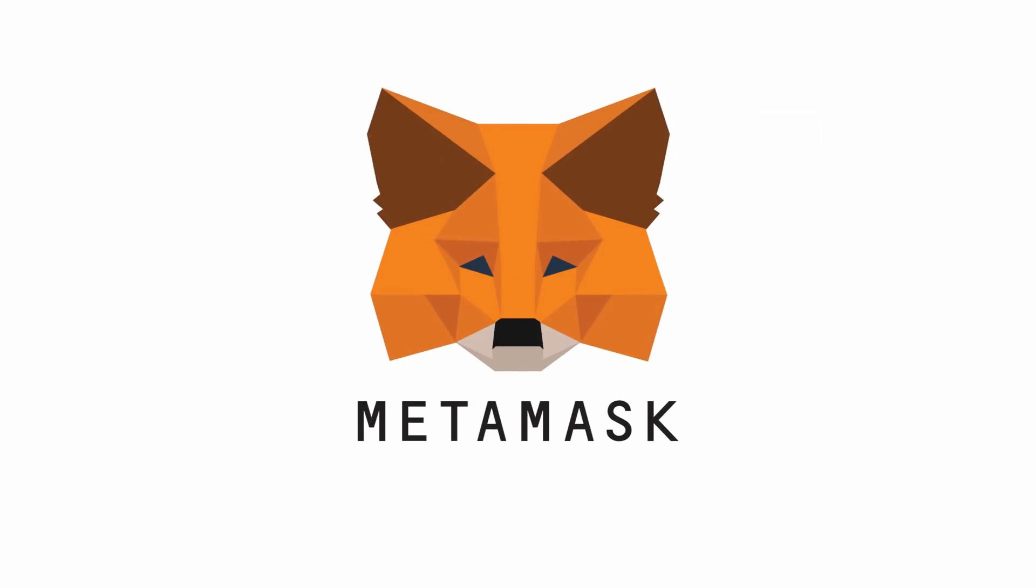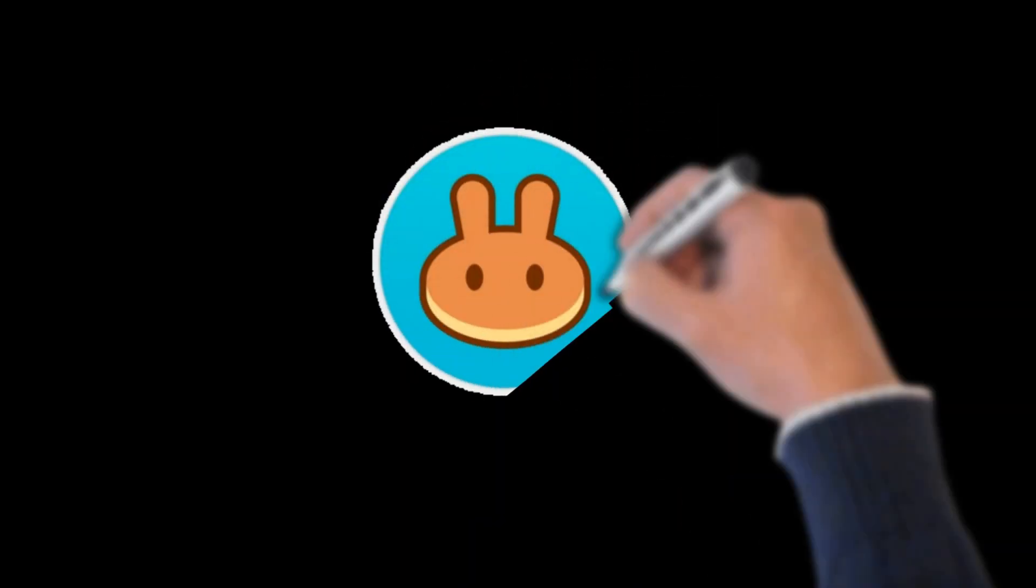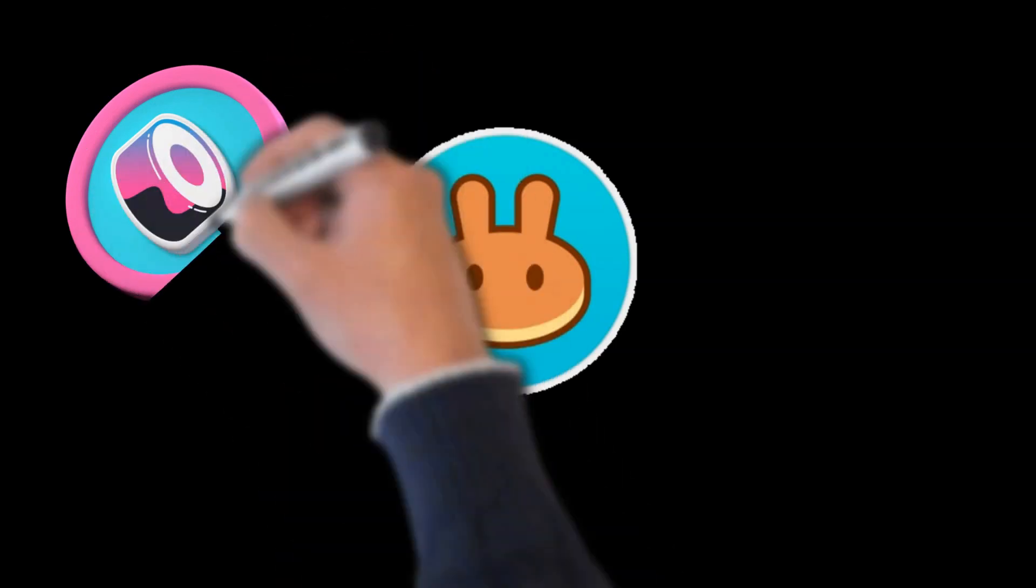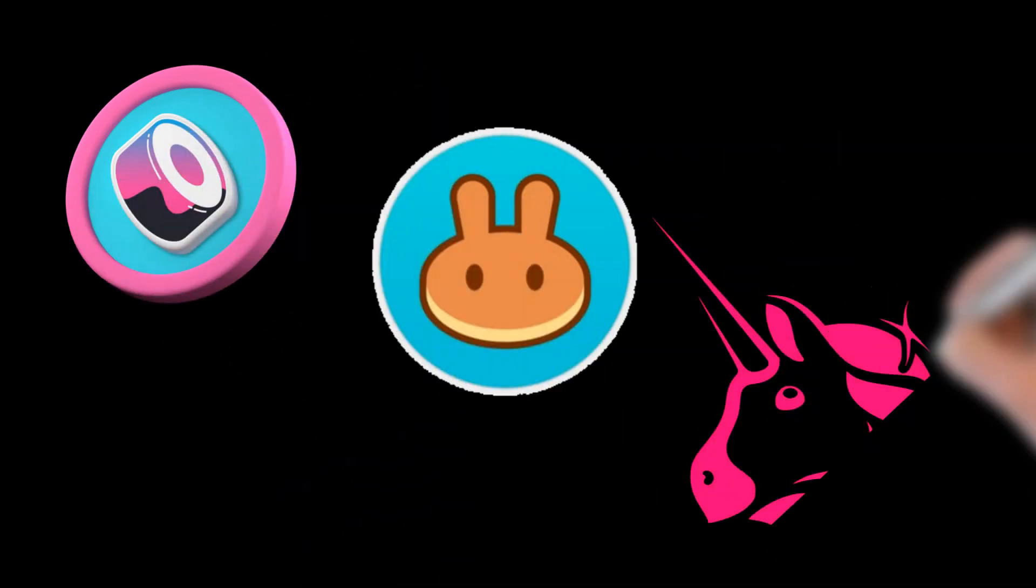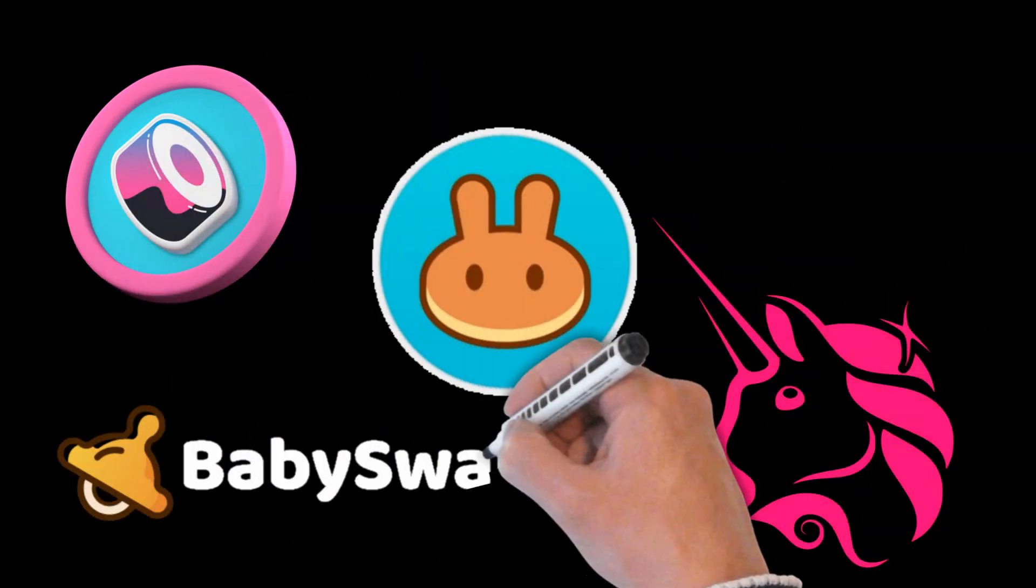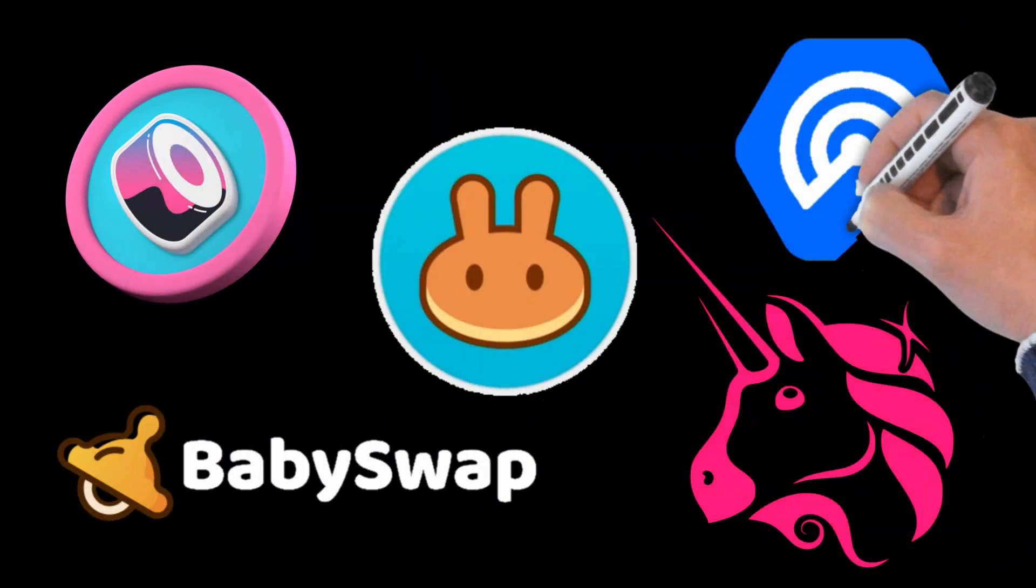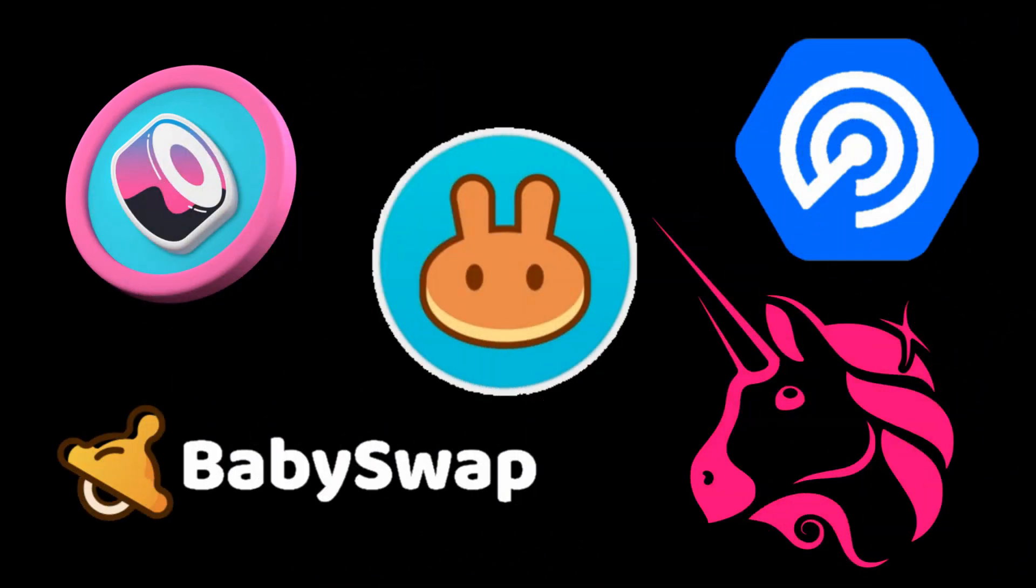Now let me show you how you can connect MetaMask to PancakeSwap, SushiSwap, Uniswap, BabySwap, and DappRadar. You connect to them all pretty much the same way, but it'll be fun to show you all each anyway.